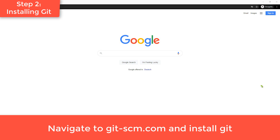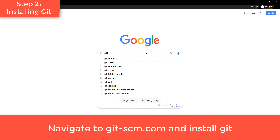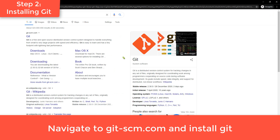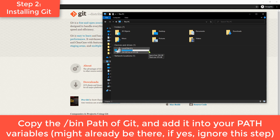The first thing you want to do is go to Google and look up Git. Go to the link that says git-scm.com, download it for your operating system, and just go through the installation normally, hitting next and keeping all the defaults.